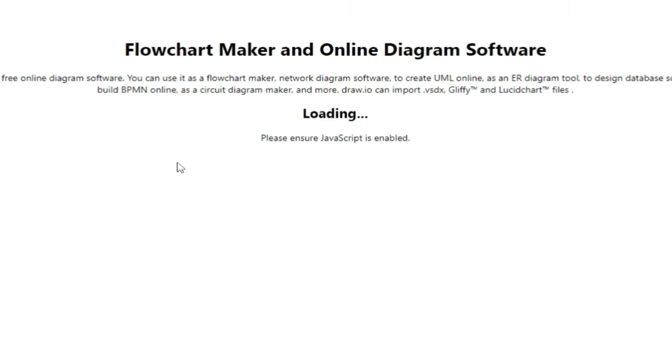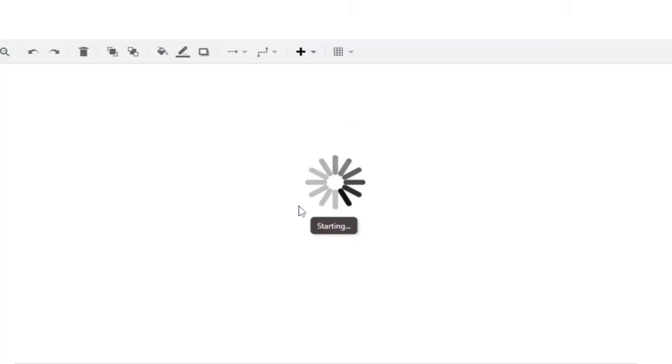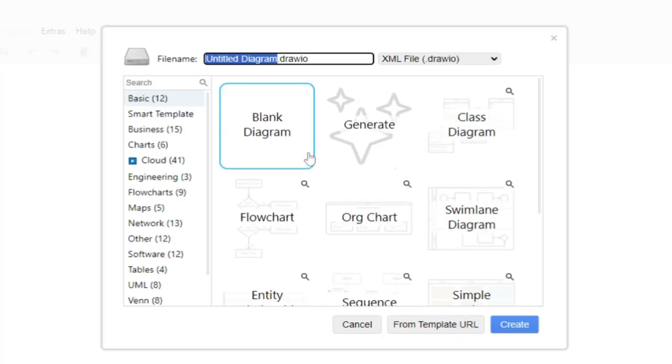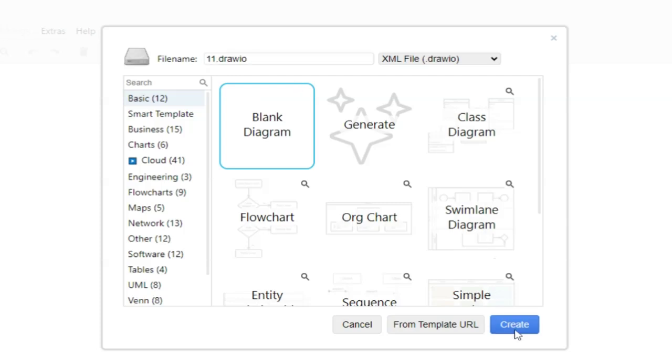Search for draw.io on your browser to access the site. Once there you can start a new diagram or select a template. For this tutorial we will begin with a blank diagram.